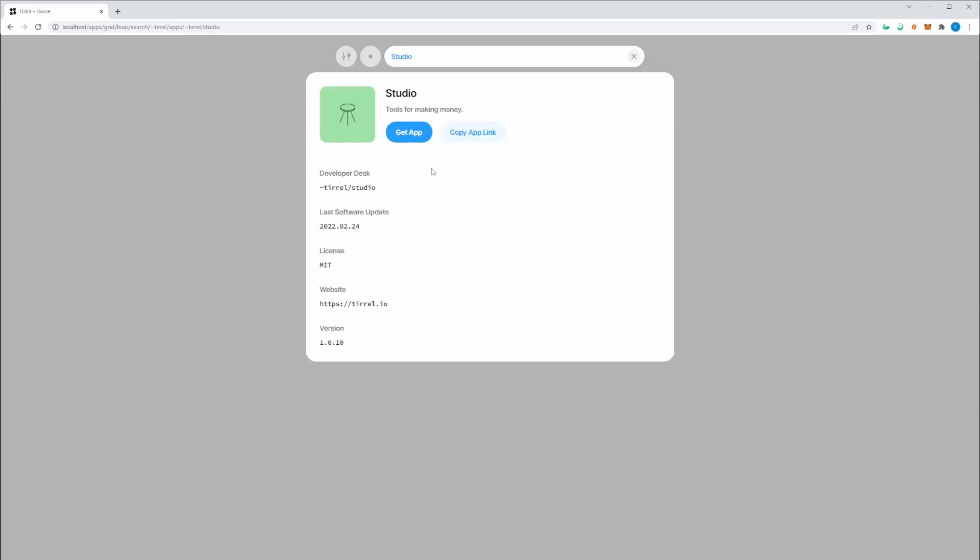Click on Studio. And here you'll see a card with who the developer is, the desk, which is the name of the app, when it was last updated, the licensing terms, and where to find more information.